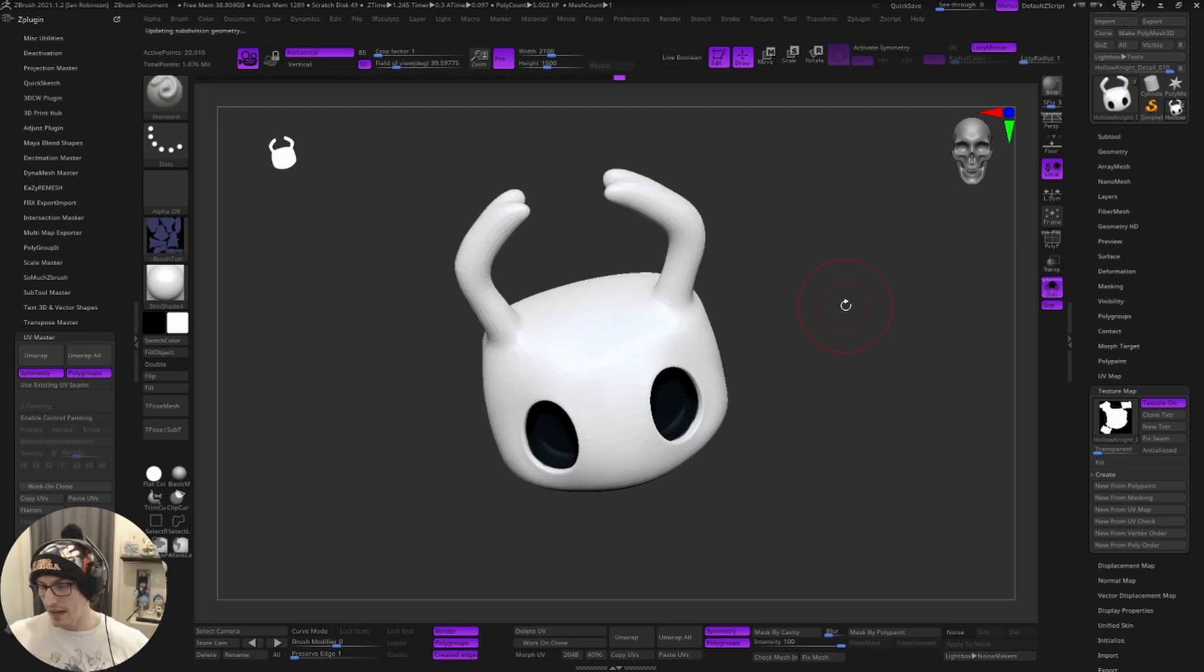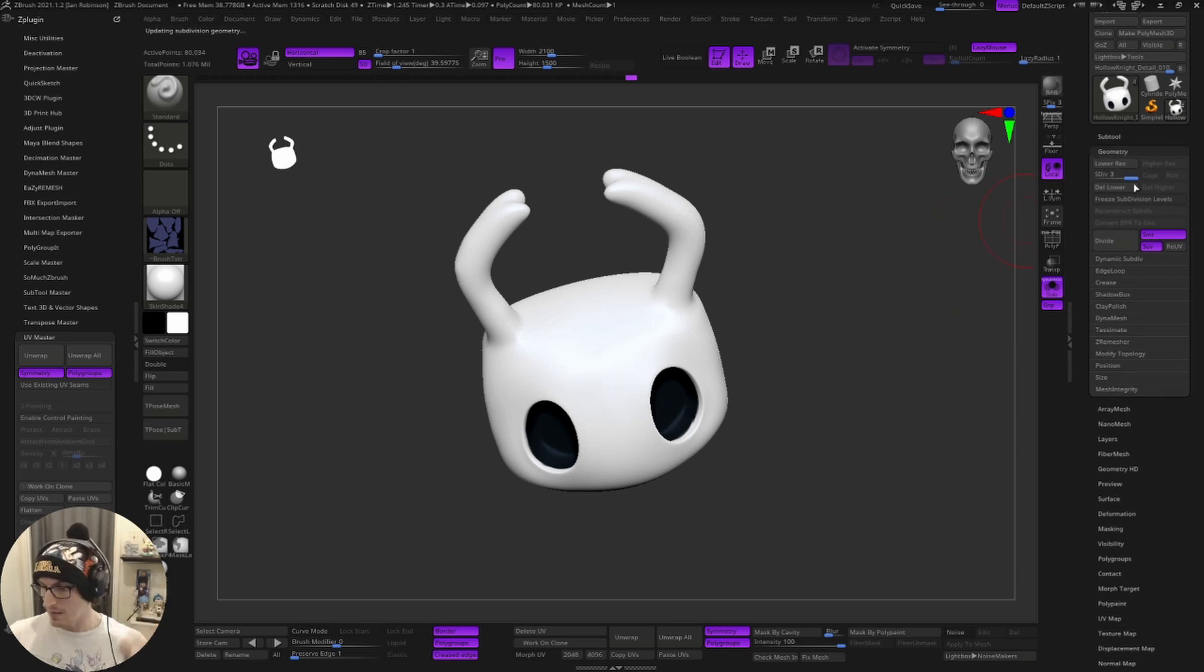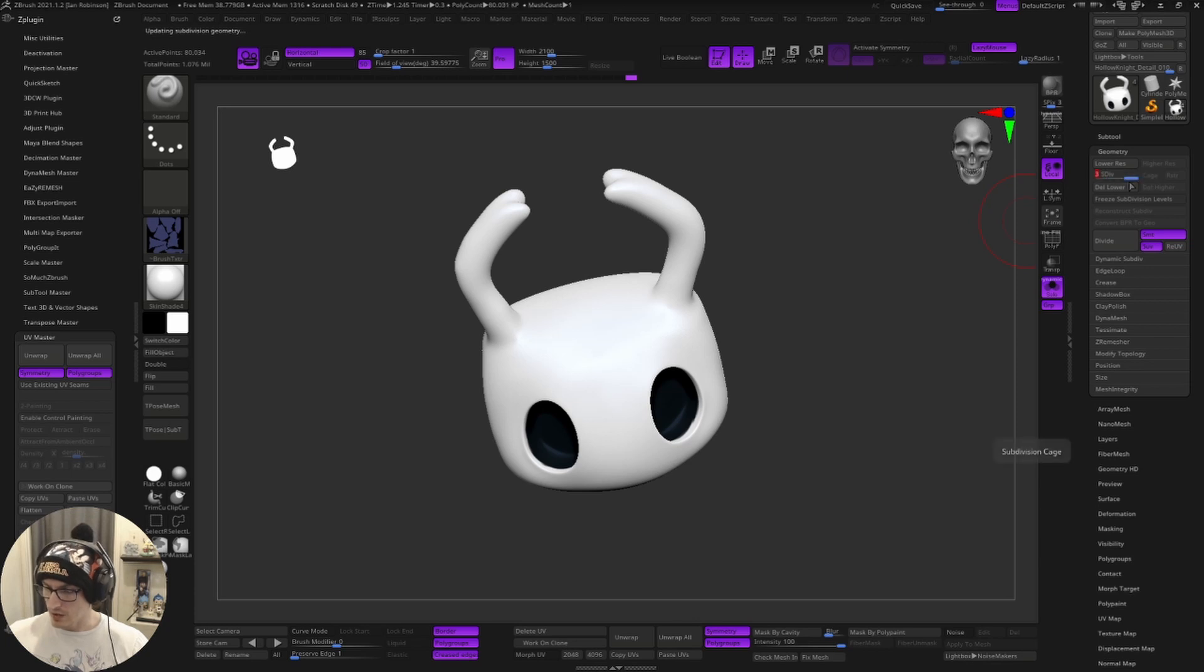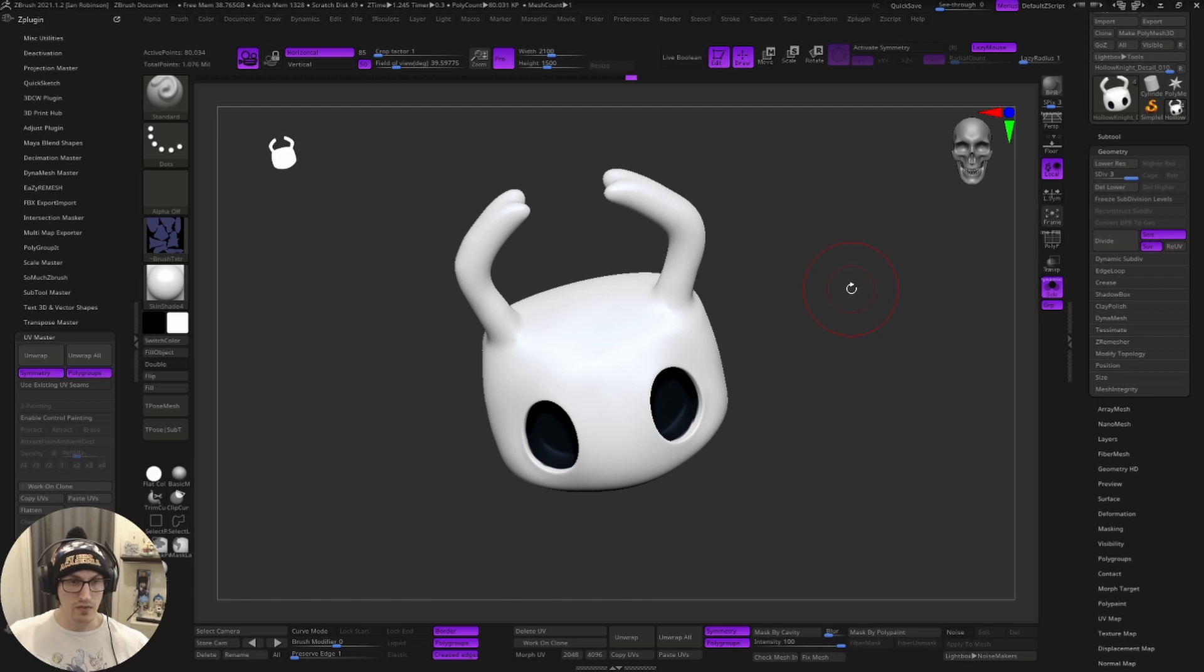From here, we'll go ahead and increase our subdivision by either clicking D on the keyboard a bunch of times to get us to the top, or you just come to the top slider and increase it back to the highest subdivision level. That's it. That is all we need to do from here.